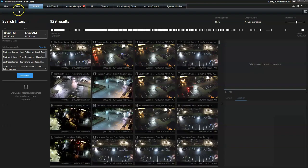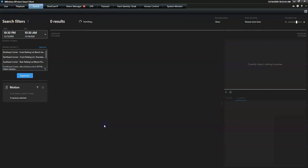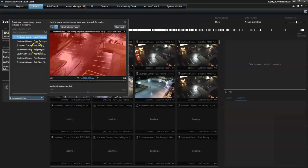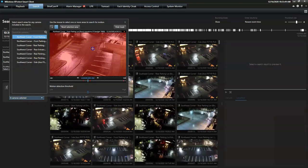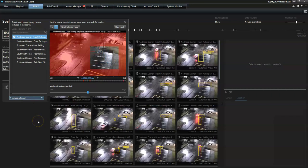If the operator is searching for sequences containing motion, he can work even smarter using the Smart Search functionality. Smart Search allows the operator to investigate an incident by searching for motion in a selected area of interest.